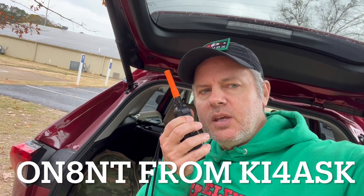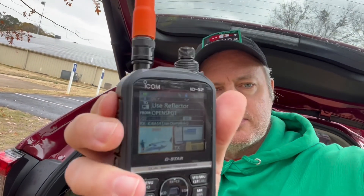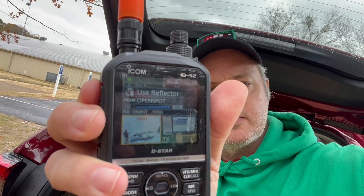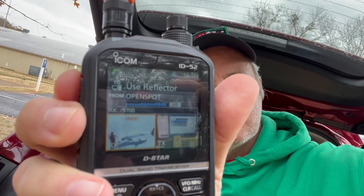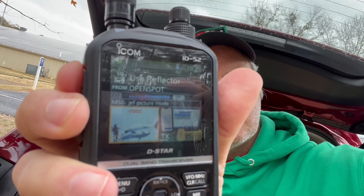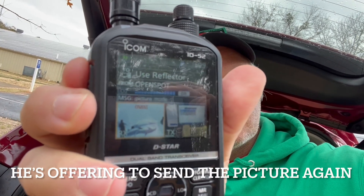ON8NT from KI4ASK — very good picture, only missing two pixels. ON8NT: Roger Joe, where are the missing pixels — are they together or spread all over the picture? I can send part of the picture again. KI4ASK: If you want to just resend it, hit the TX All button and it should fill in those missing pixels — they're toward the middle and the bottom, but most of it came through. Go ahead, I'll stand by, this is KI4ASK Joe in Atlanta.